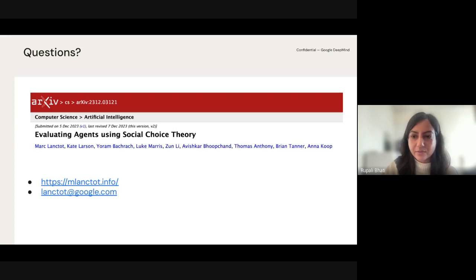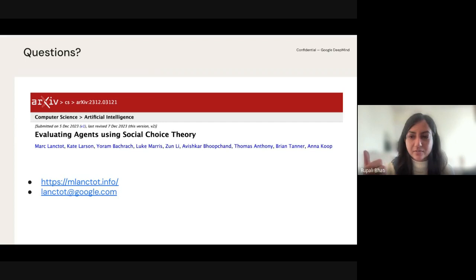Awesome. With that, we want to first thank our speaker. Thank you, Mark. And I think we can stop the recording since we're at the hour or slightly after.